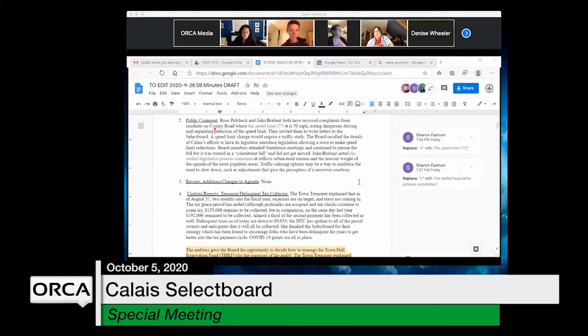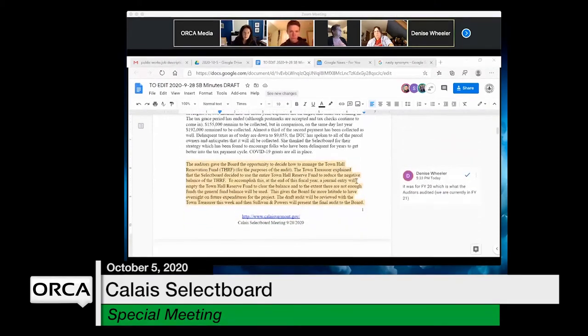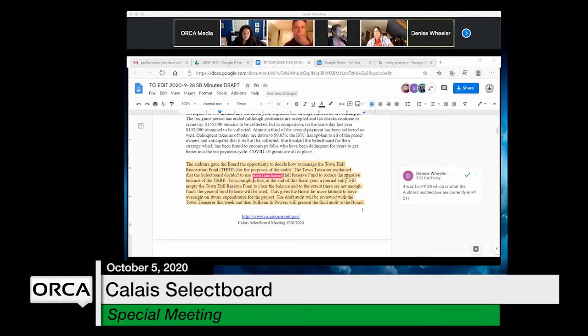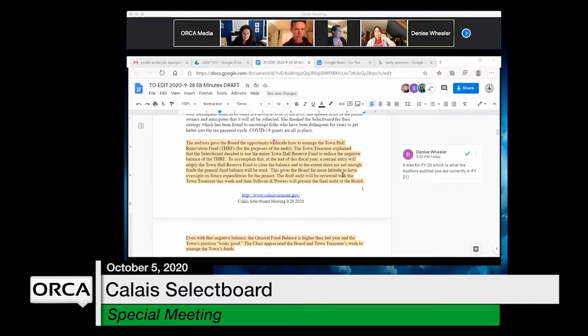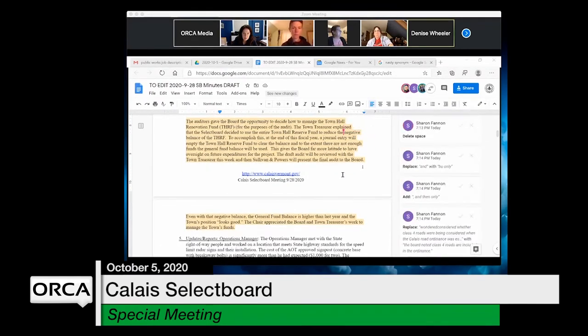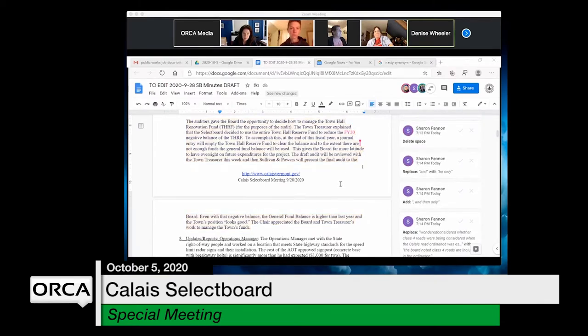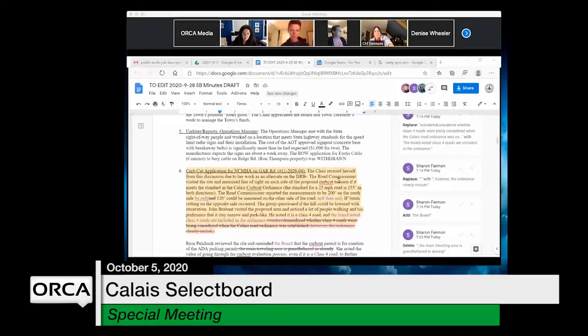They clarify that the deficit in the town hall discussion was for fiscal year 2020, which is the audit the auditors just completed, since they're currently in FY21.